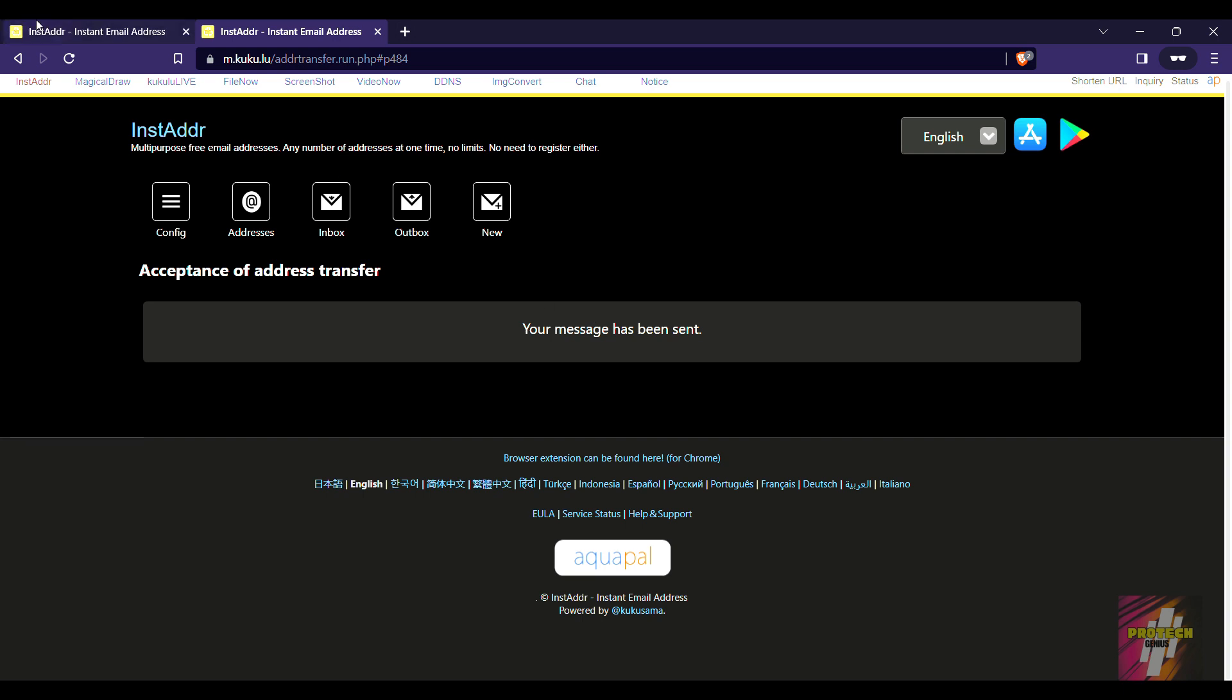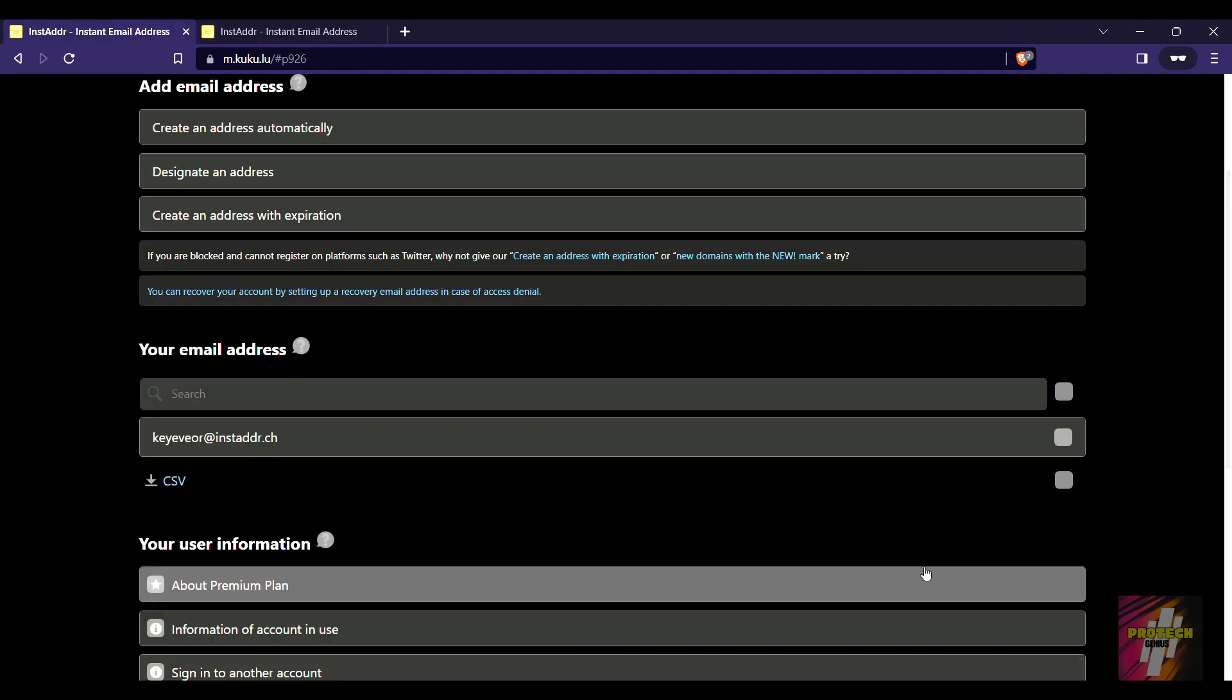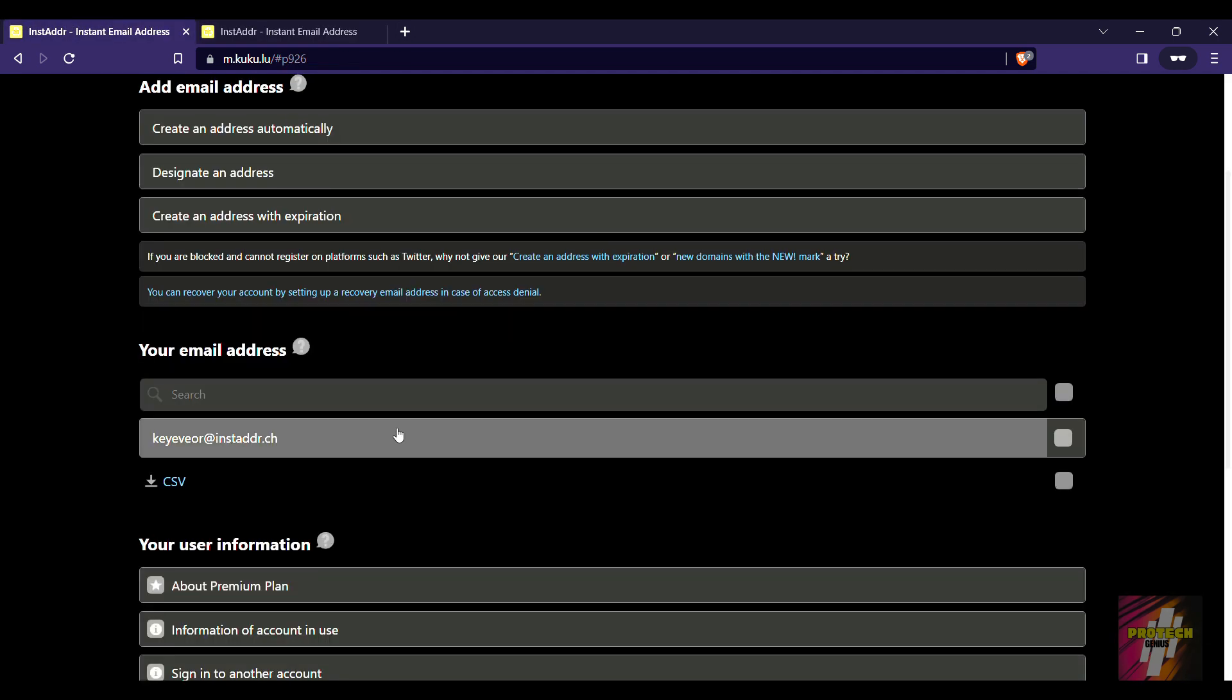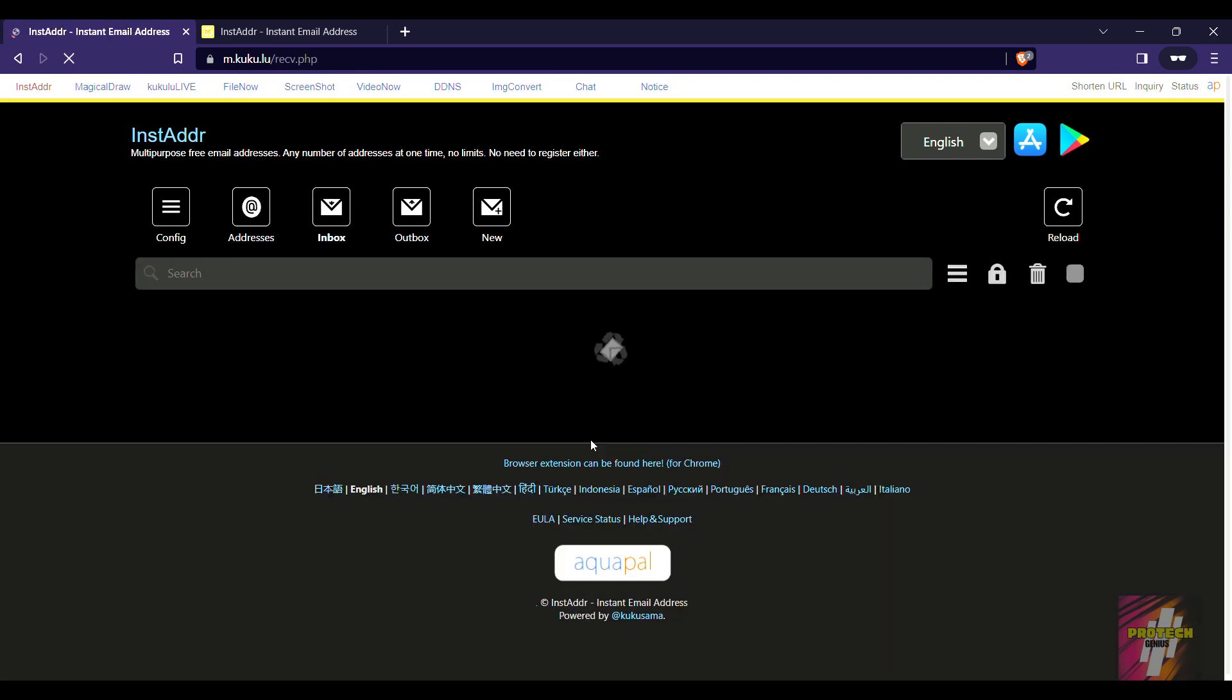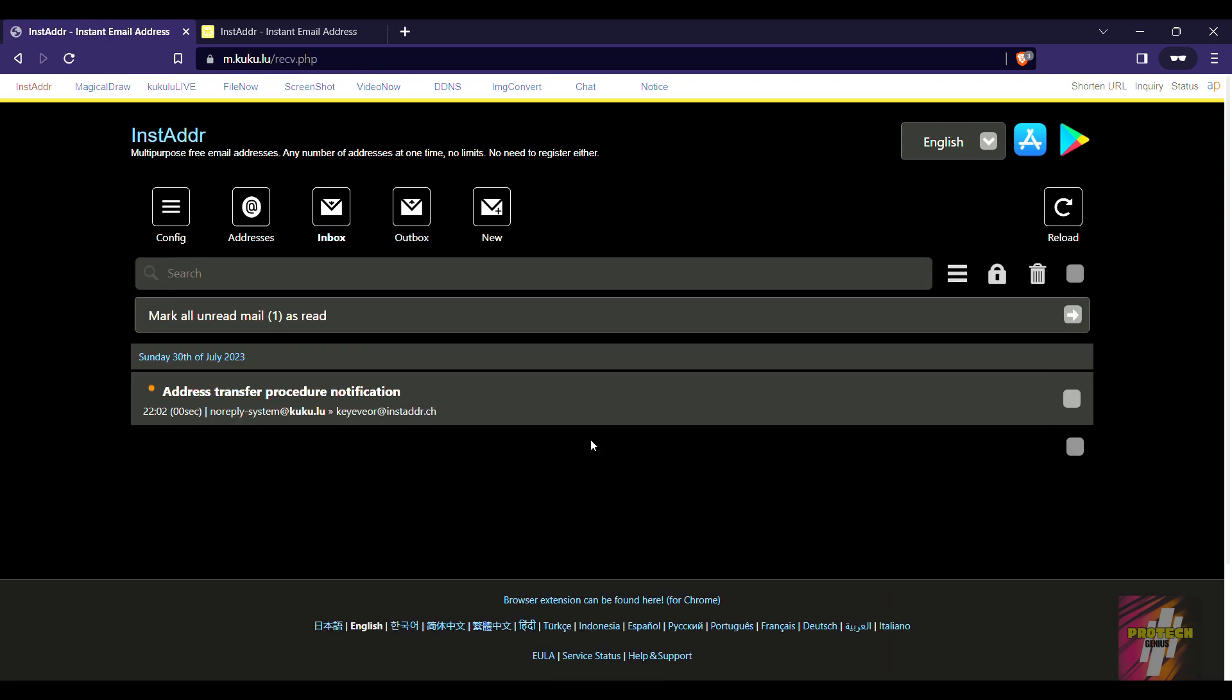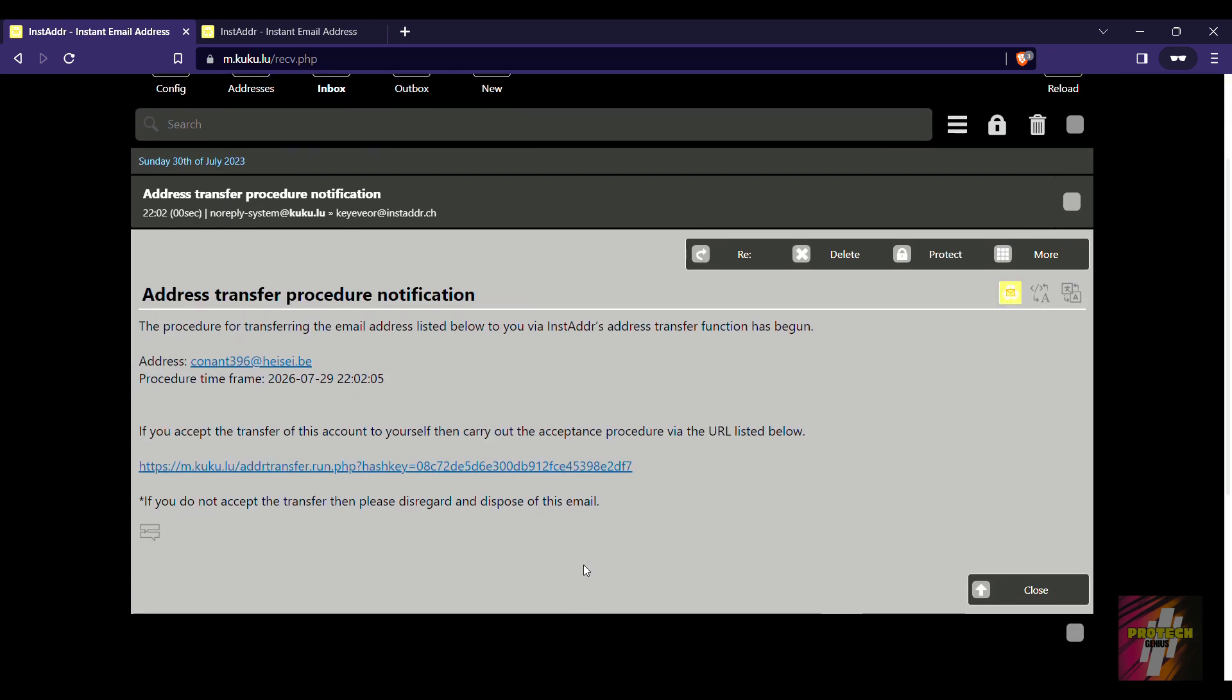What we must do is come here, go to our inbox, and then address transfer procedure notification. If we are going to accept the mail transfer, then just click here.